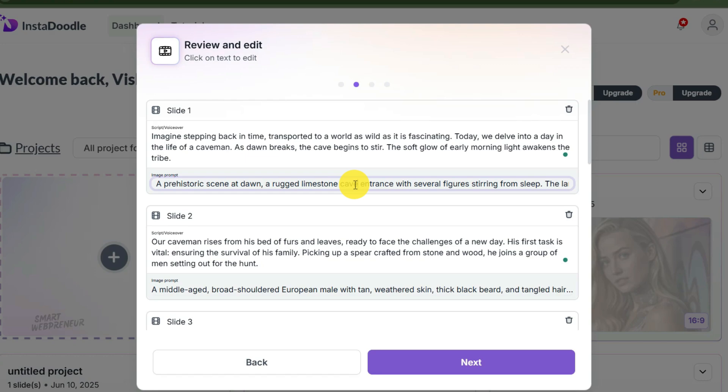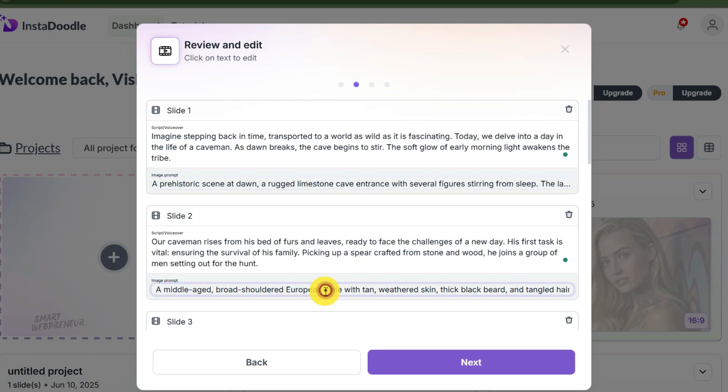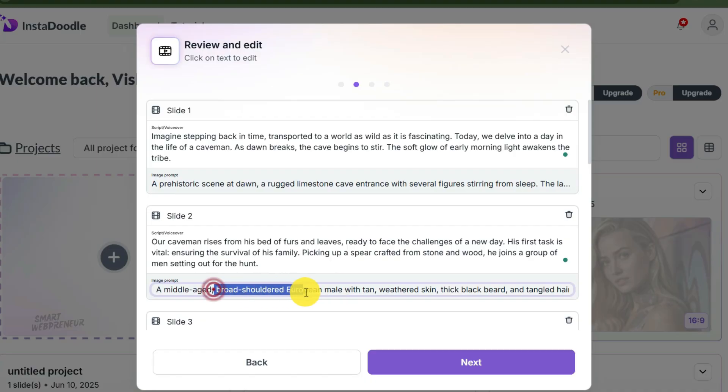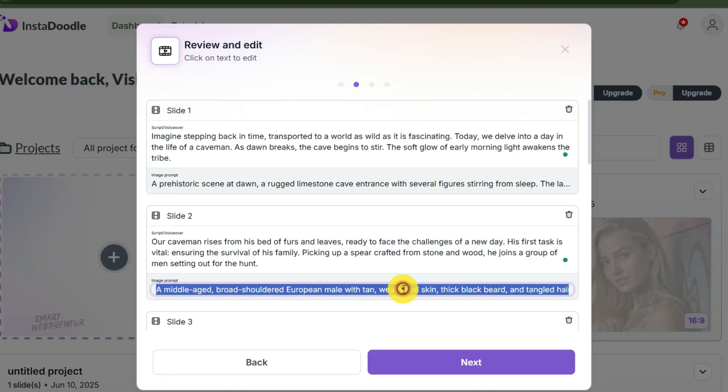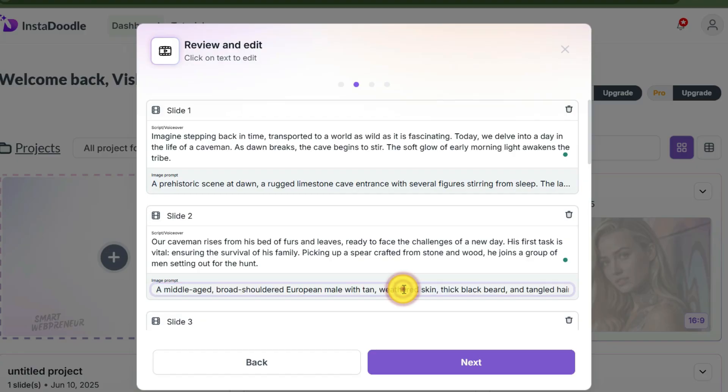But this—this box down here labeled 'image prompt'—this is the money maker. This is the instruction the AI has written for itself on what to draw. Look at slide two: the AI wrote 'a middle-aged, broad-shouldered European male with tan, weathered skin.' It is incredibly specific. It knows that for a caveman video it shouldn't just draw a stick figure, it needs a rugged character.